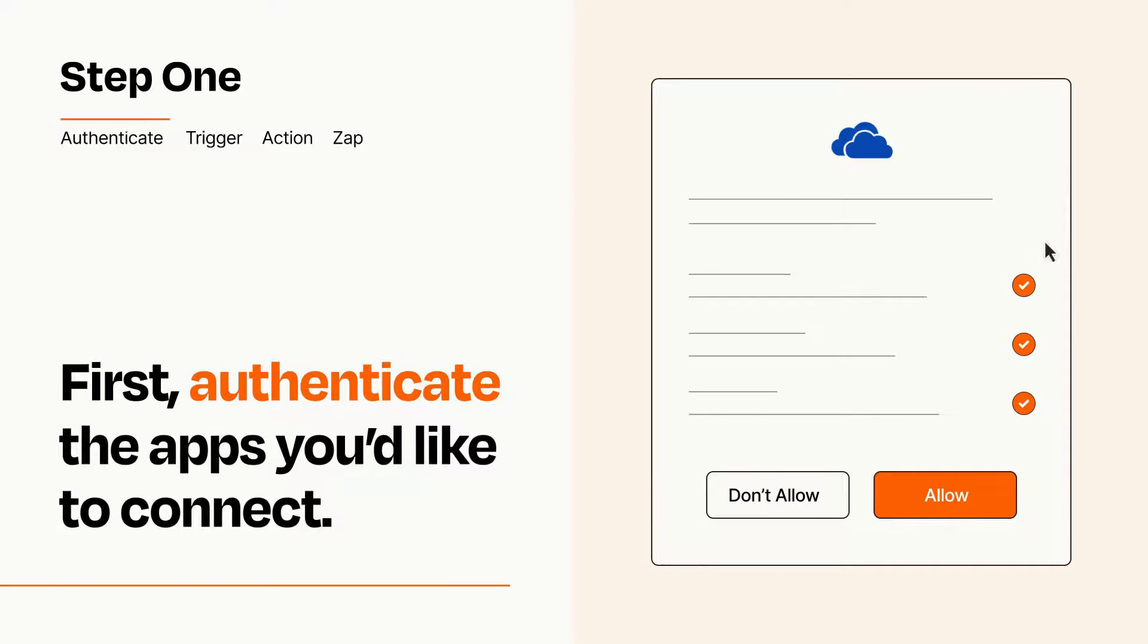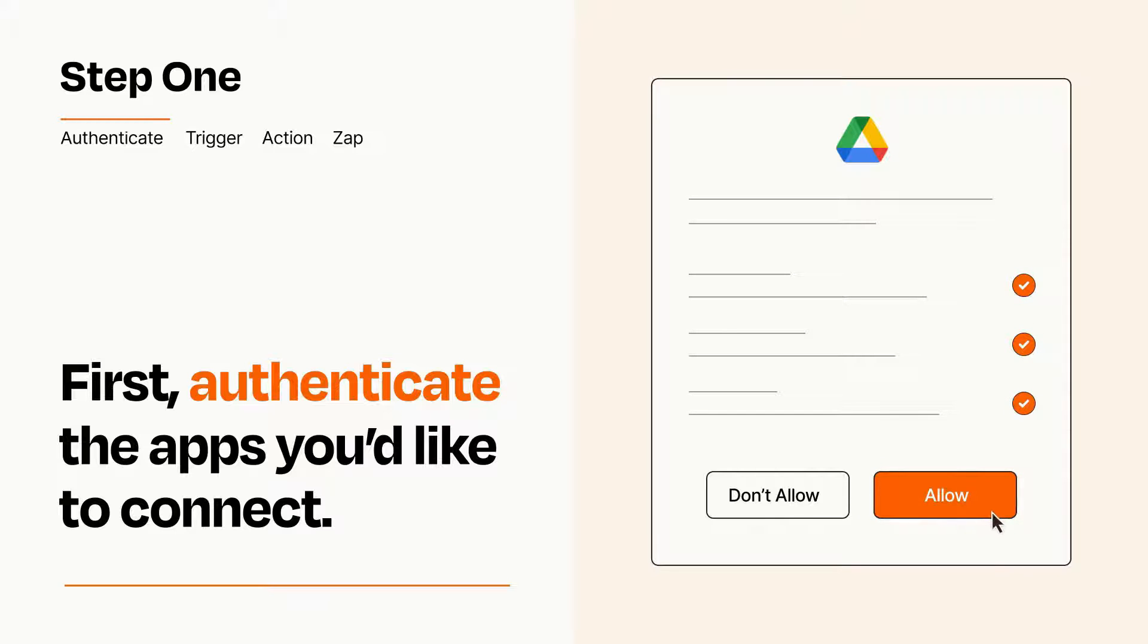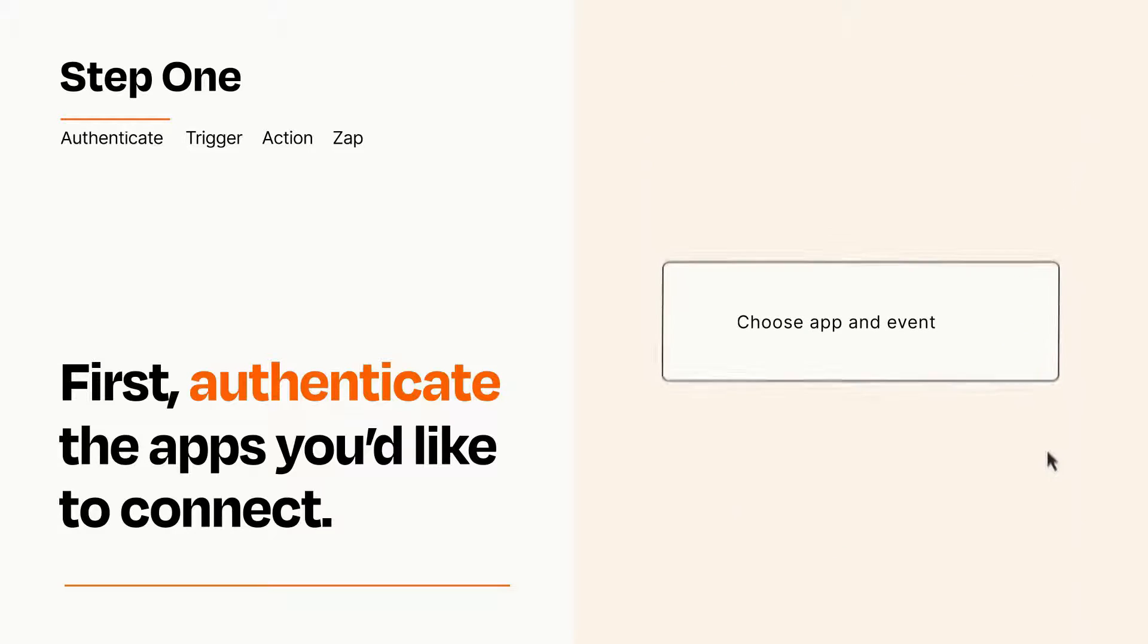To get started, you'll just need to authenticate your apps, which takes just a few seconds. Zapier meets industry standards for encryption when connecting with each of your apps.